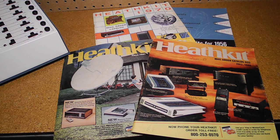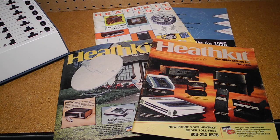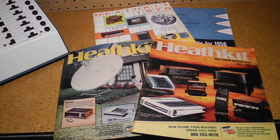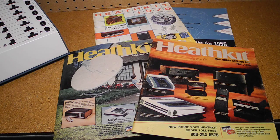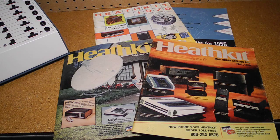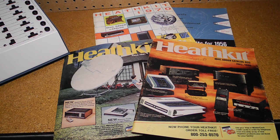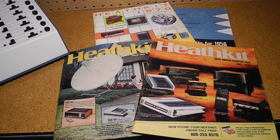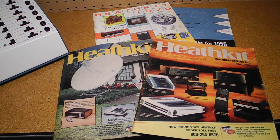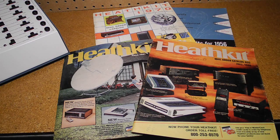Heathkit exited the kit business in 1992, but continued selling lighting and educational products. In 2013, the company was restructured with new ownership after bankruptcy and announced a return to the kit business.